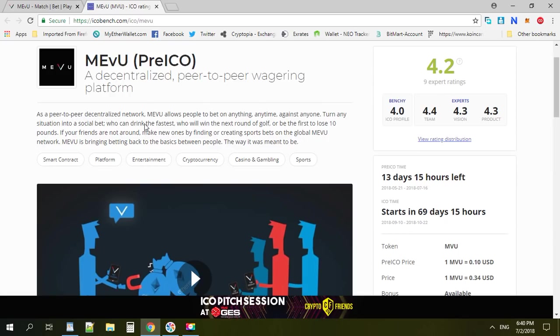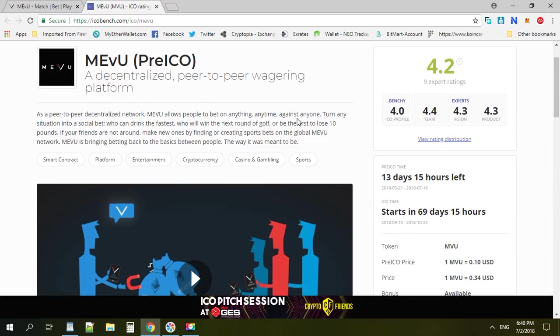You can bet directly with your friends through smart contracts. Even if you want to bet on something the house doesn't offer, you couldn't bet on that match before. But MEvU is different - everything you can bet on.